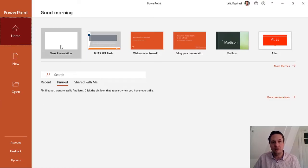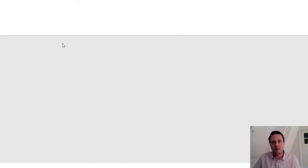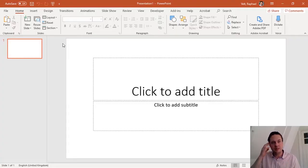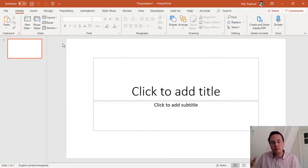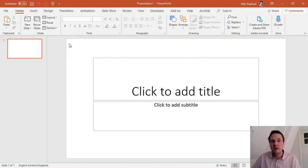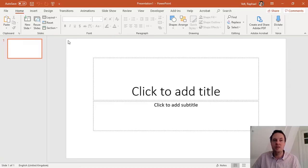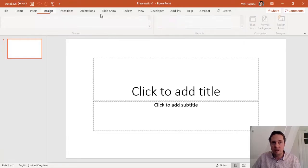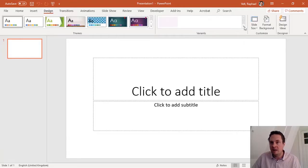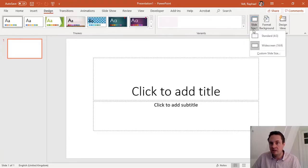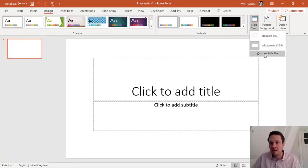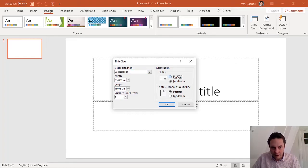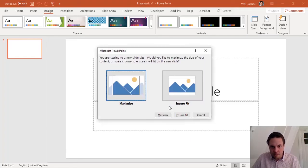I'll start by creating a new blank presentation. This is a regular landscape mode slide, but I want to use it as portrait mode because I want to simulate a mobile phone. So I'm going here in design and I can change the size of my slide. I'll make it portrait.